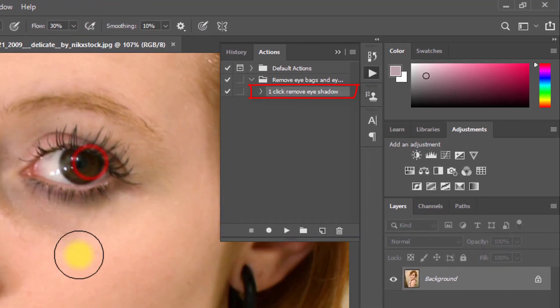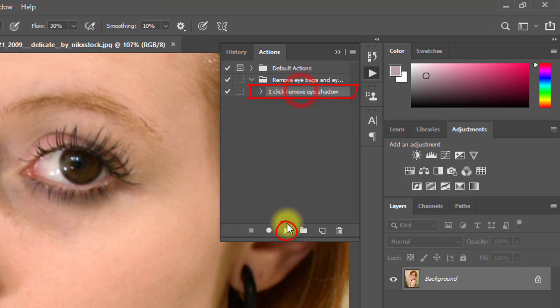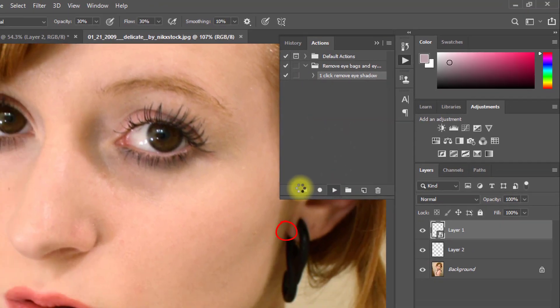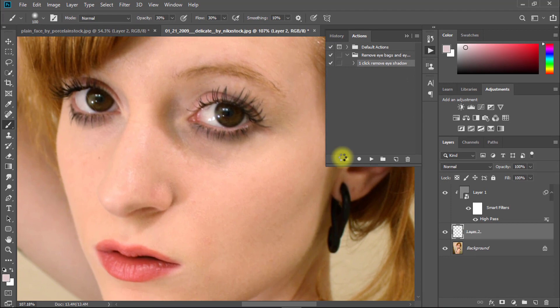Now you can open any photo and just click on play button. And see the magic. Now easily you can remove your eye bags.